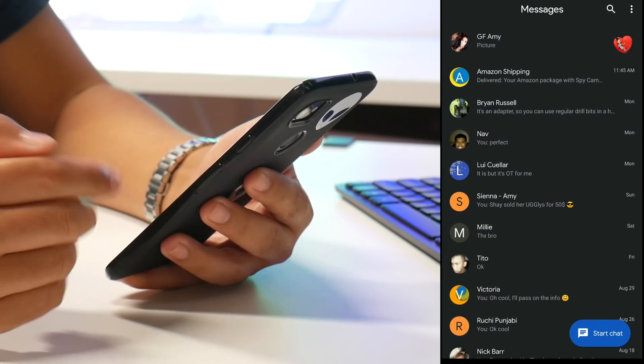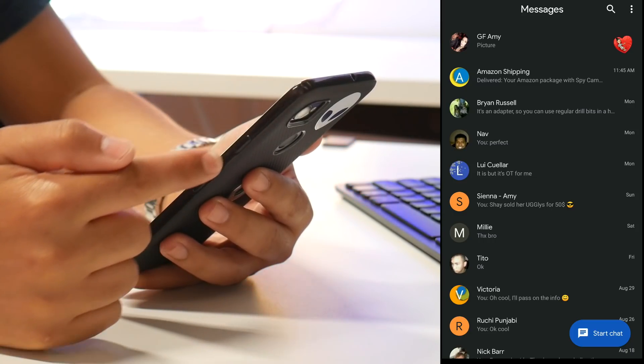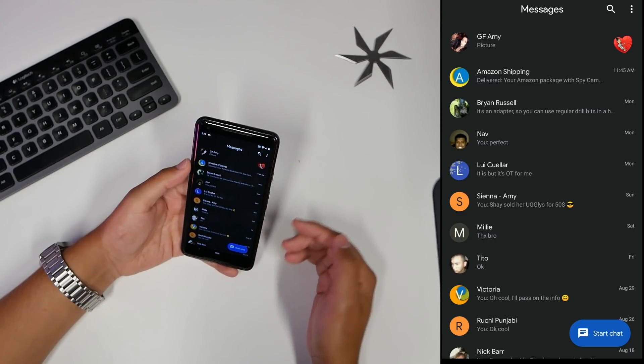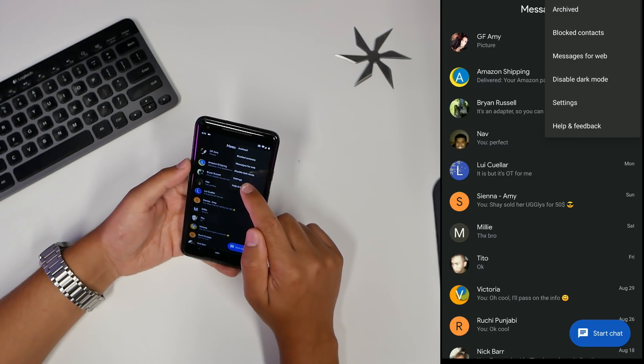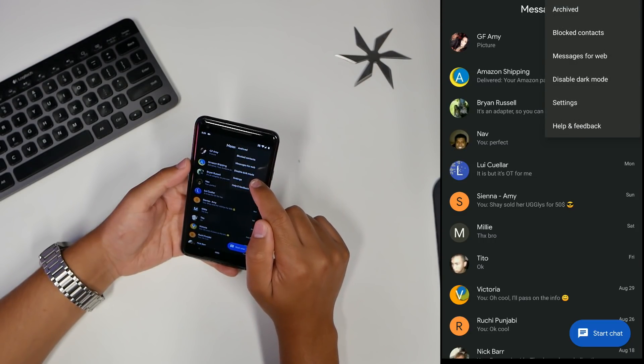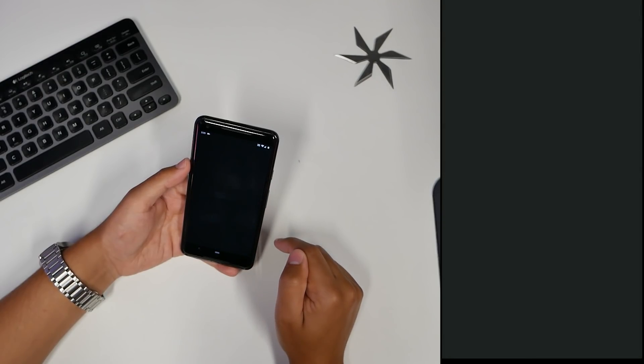Android Messages now has dark theme as well. Dark mode is actually easier - just click on your settings and you can see dark mode right there. There you go, enable dark mode and we got dark mode.